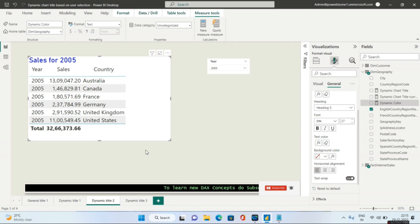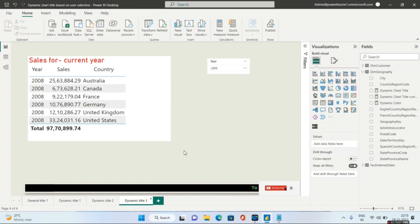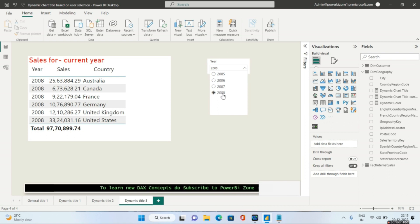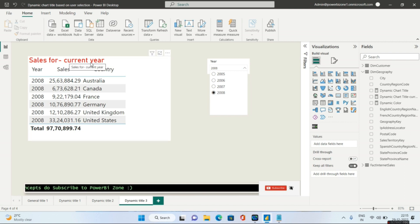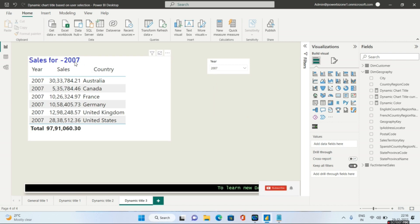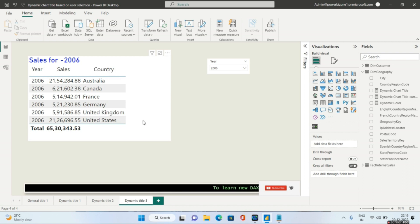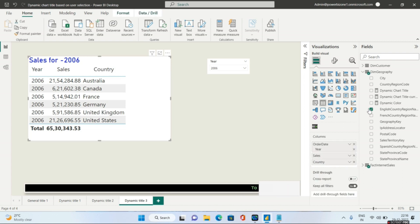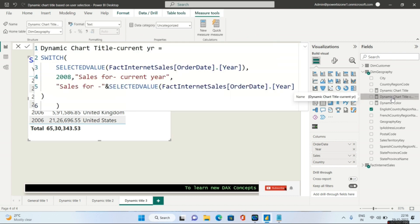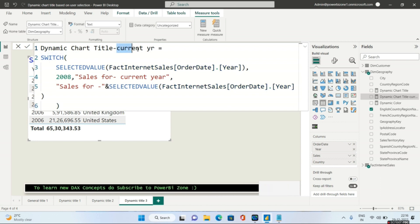For the third and last scenario: the interviewer will say that whenever I choose the current year 2008, I should not see '2008' in the title — I should see 'current year' written there. If I choose some other year like 2007, the functionality remains the same and shows 'Sales for 2007'. If I choose 2006, it shows 'Sales for 2006'. It's a simple thing, but we need to write a measure. I'm calling this measure 'Dynamic Chart Title' with the current year appended.